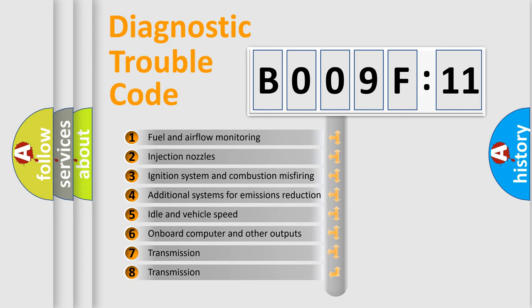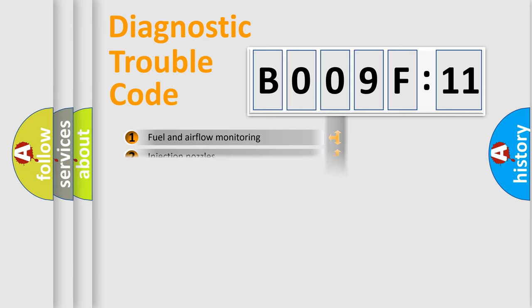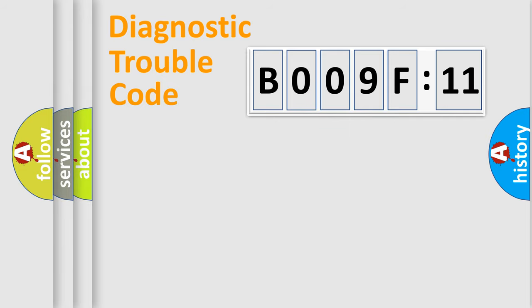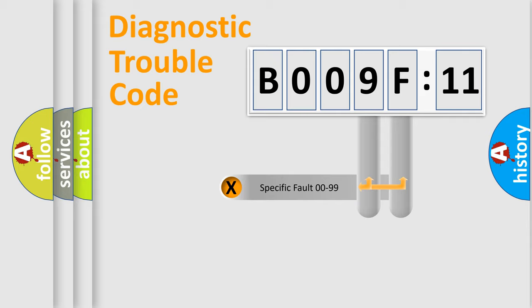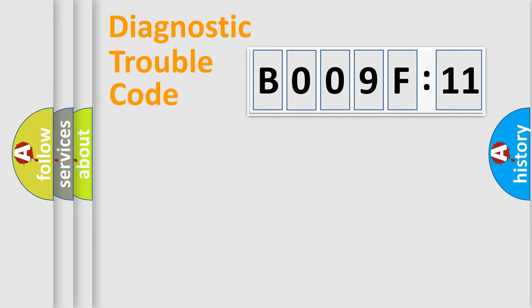The third character specifies a subset of errors. The distribution shown is valid only for the standardized DTC code. Only the last two characters define the specific fault of the group.